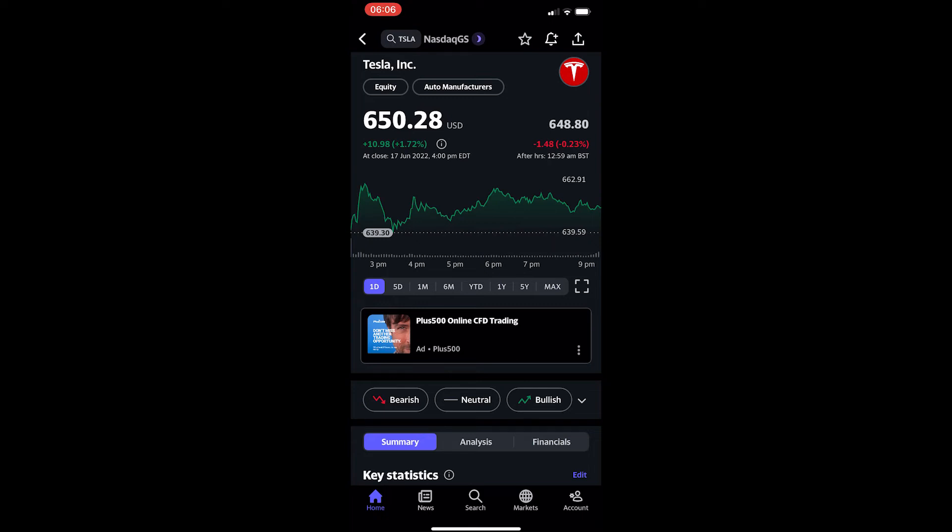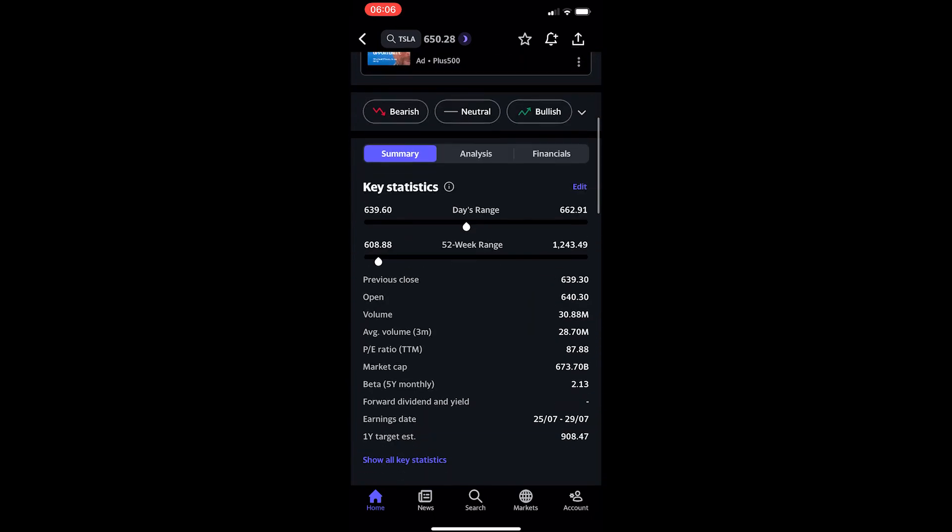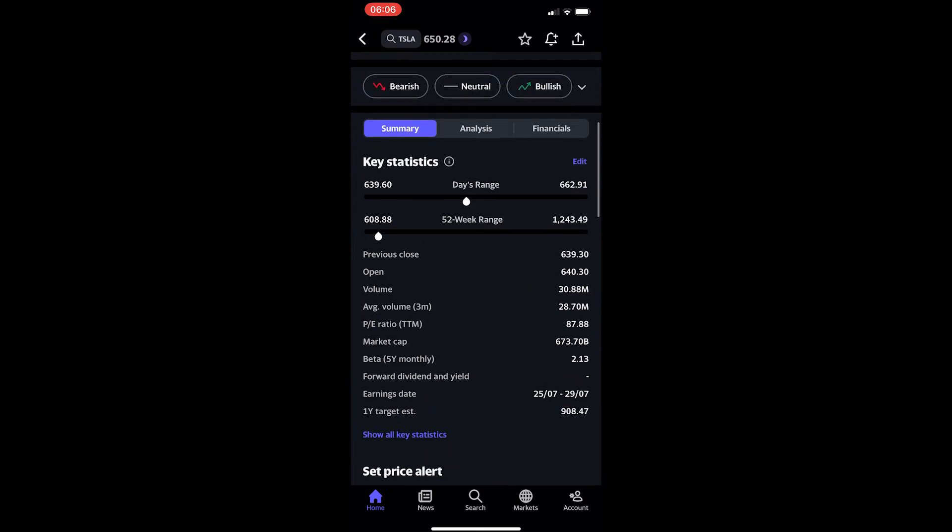I have Tesla up right here, so to find the PE ratio all I have to do is scroll down to this key statistics area. Then you can see it's about in the middle and it says PE ratio TTM. We can see that the PE ratio for Tesla is currently 87.88.